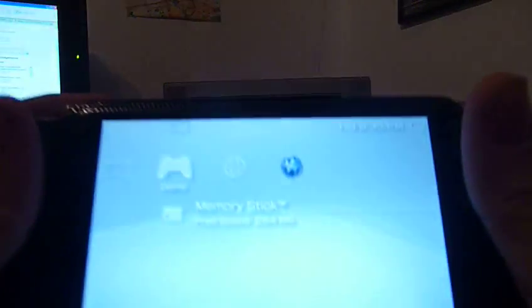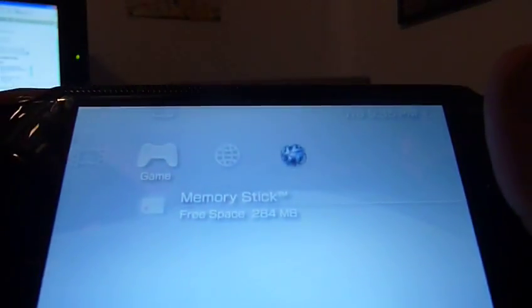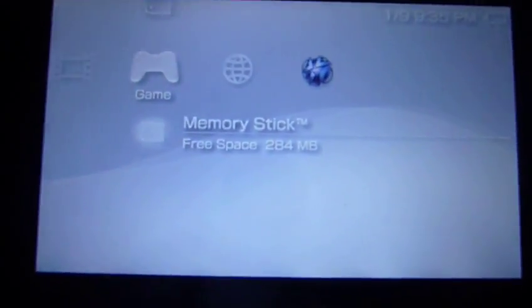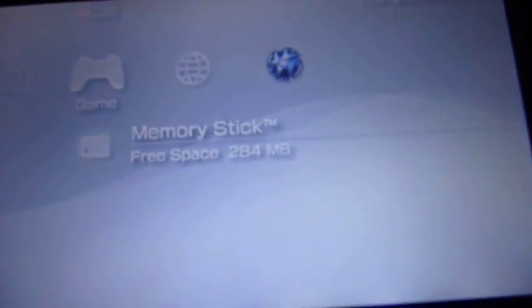So I'll show you here. Go to game and then memory stick, if that will focus. Yeah, there it is, memory stick.